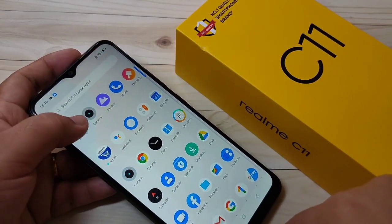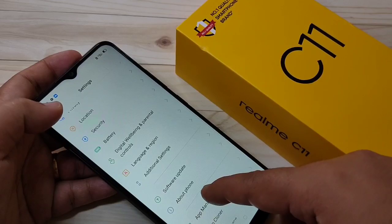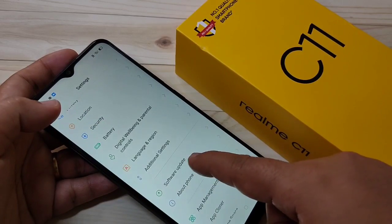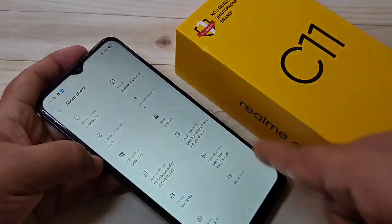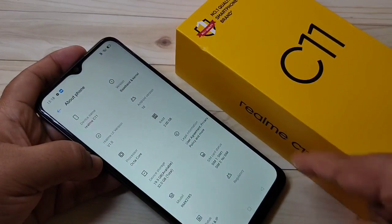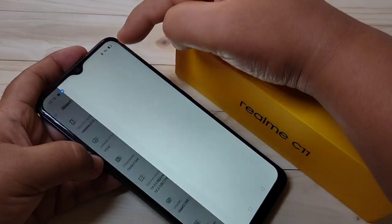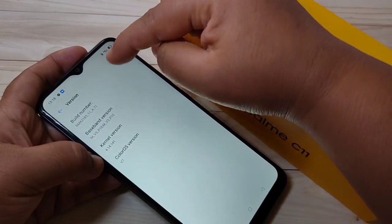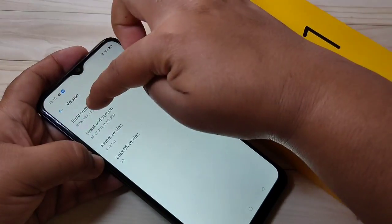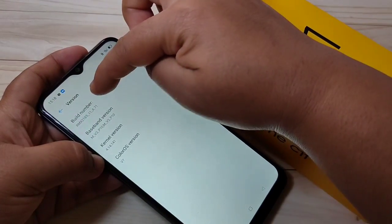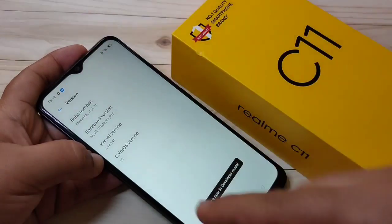To enable the developer options, first go to your Settings, then scroll down and tap on About Phone. Here you can see all the details of your phone. Tap on Version, then tap seven times on the Build Number.